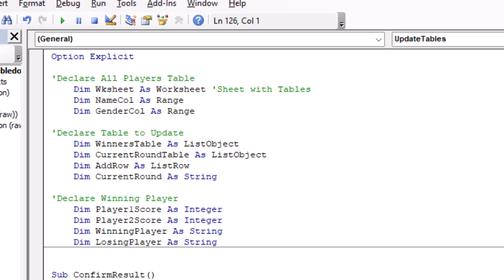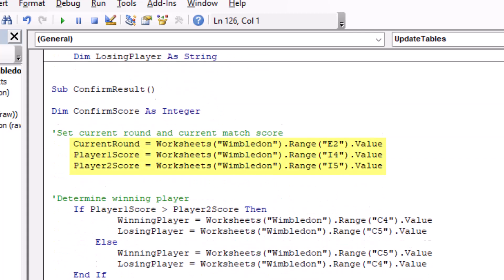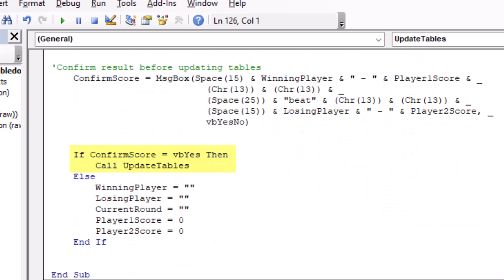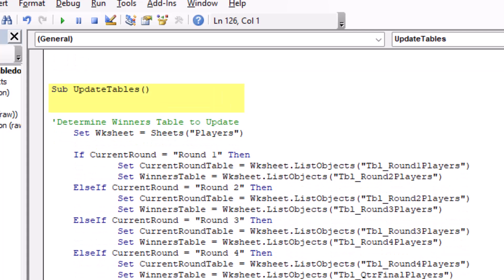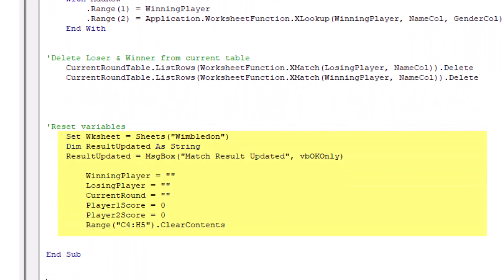Let's have a quick look at our macro. Essentially, this script will look at the final score and determine which player is the winner. Then we have a pop-up box for us to confirm the score. If we choose yes, the macro will jump down here and determine which table to add the winning player to. And then down here, add the winning player to the next round and remove the loser and the winner from the current round of players. That way, when we choose from our drop-down list, we're always choosing from eligible players from that particular round. And then finally, reset all the variables ready for us to select the players for the next match.